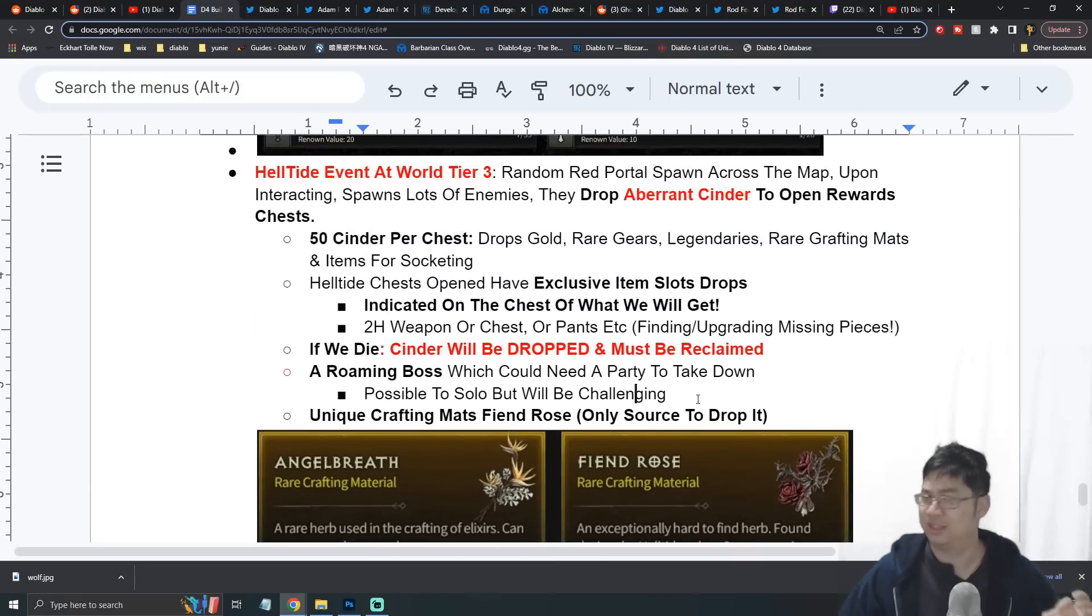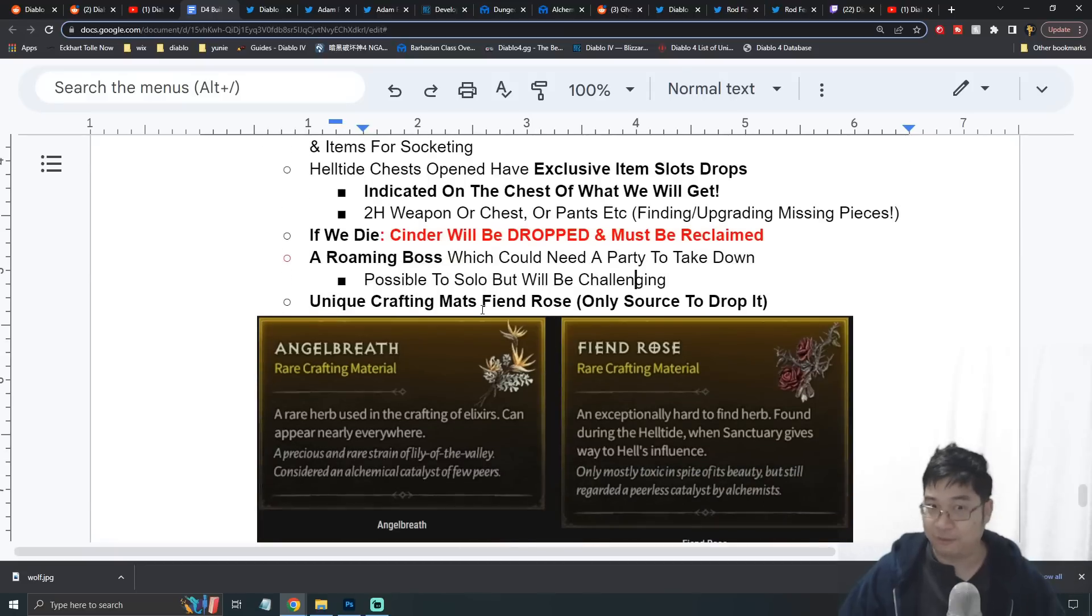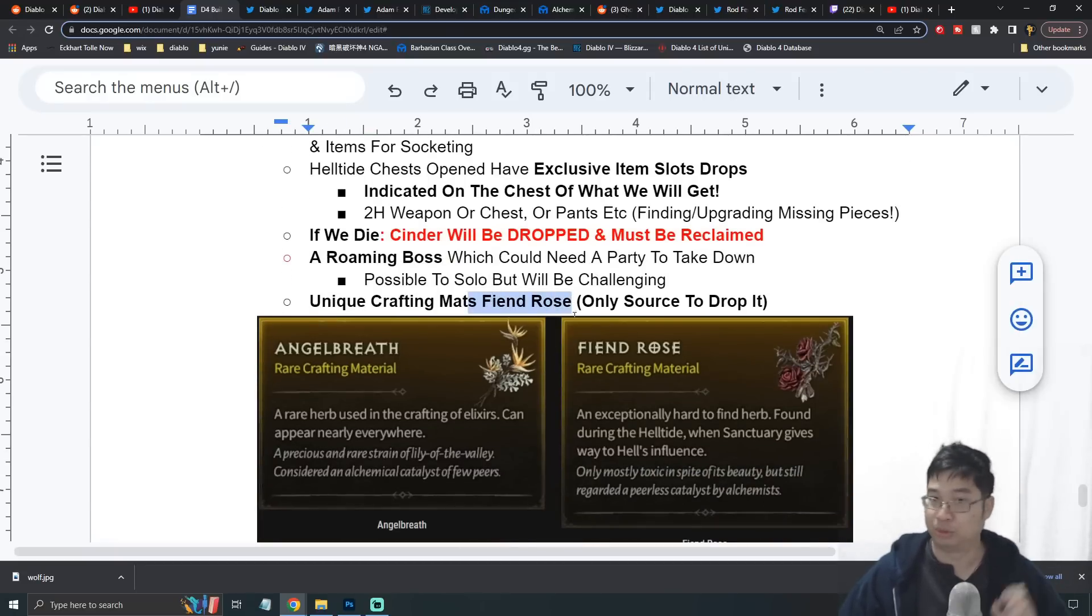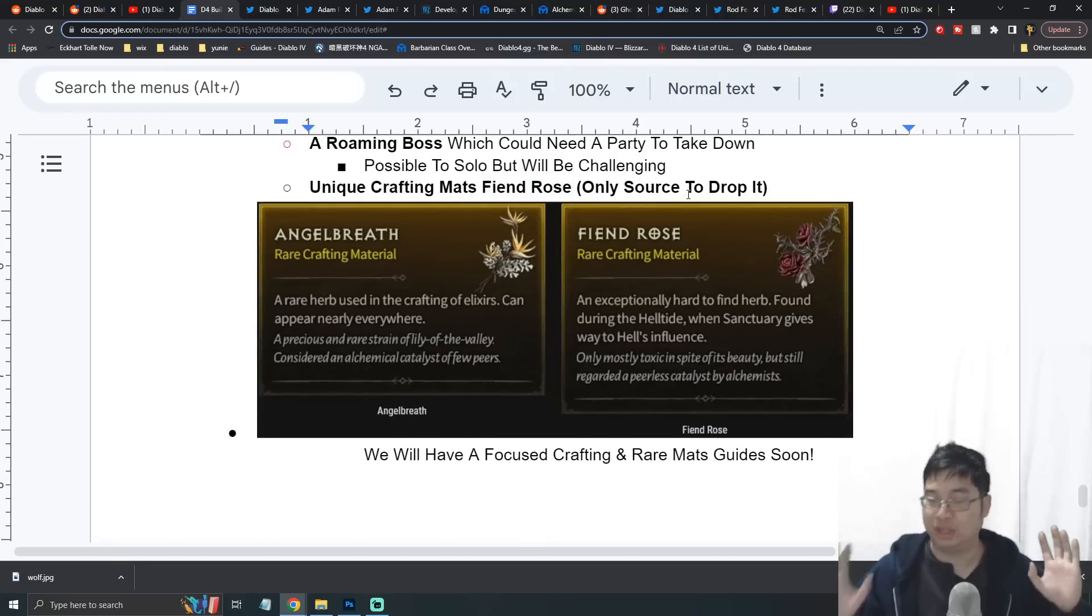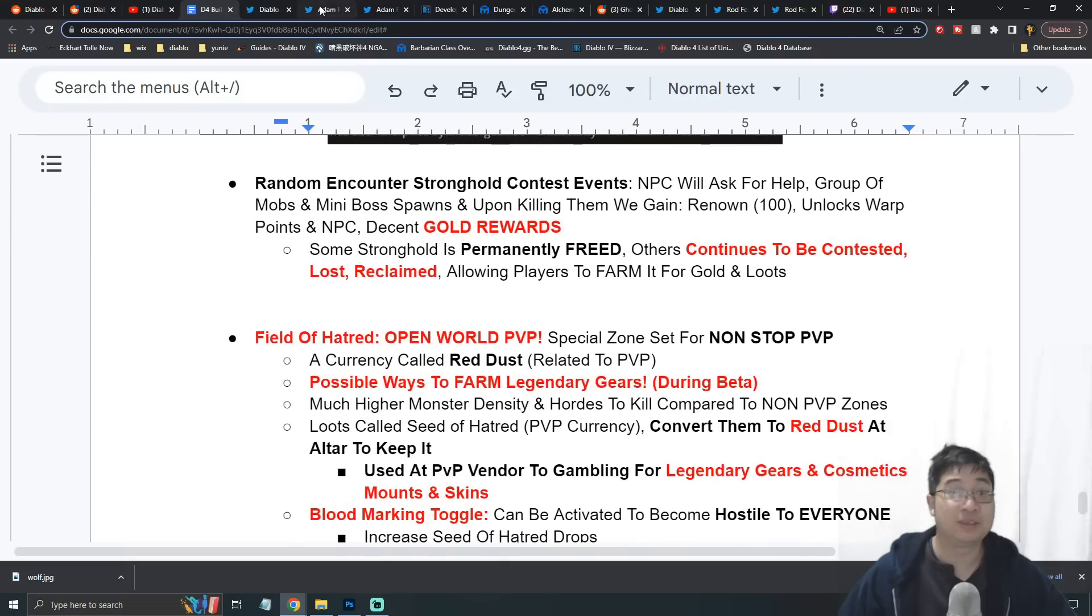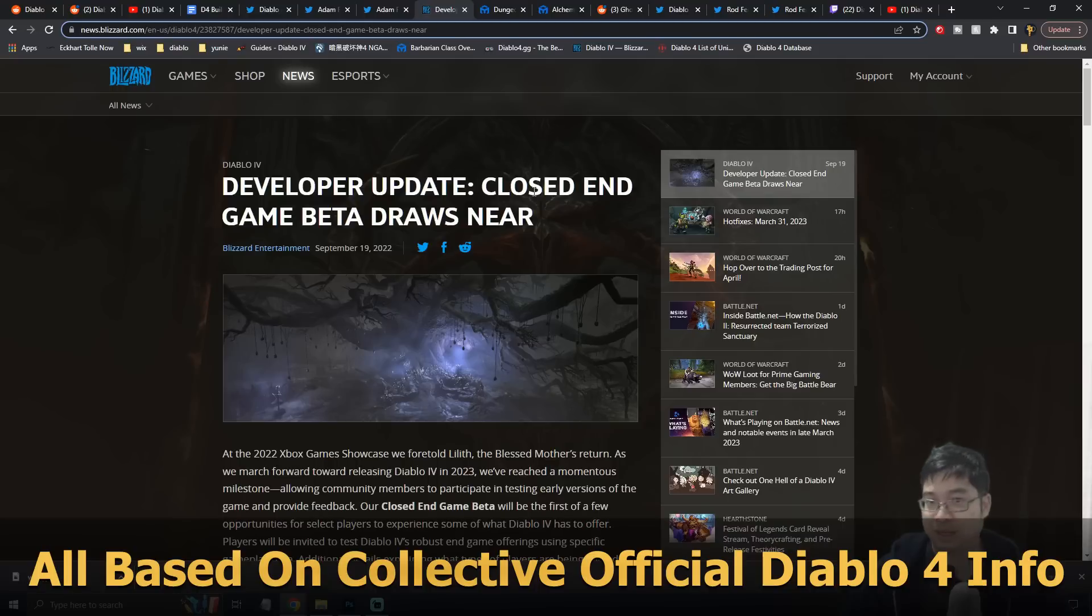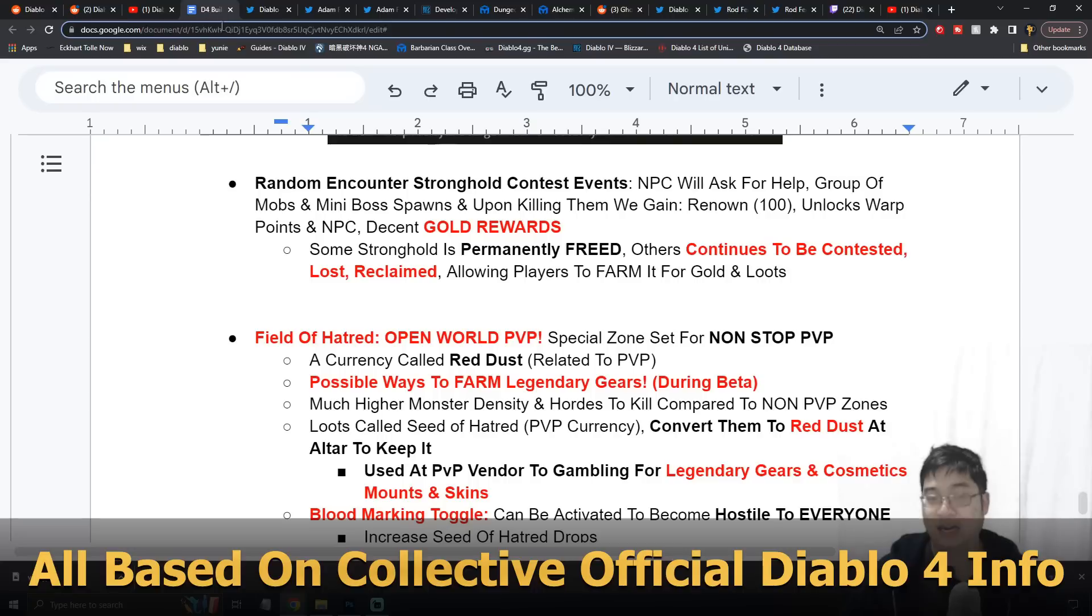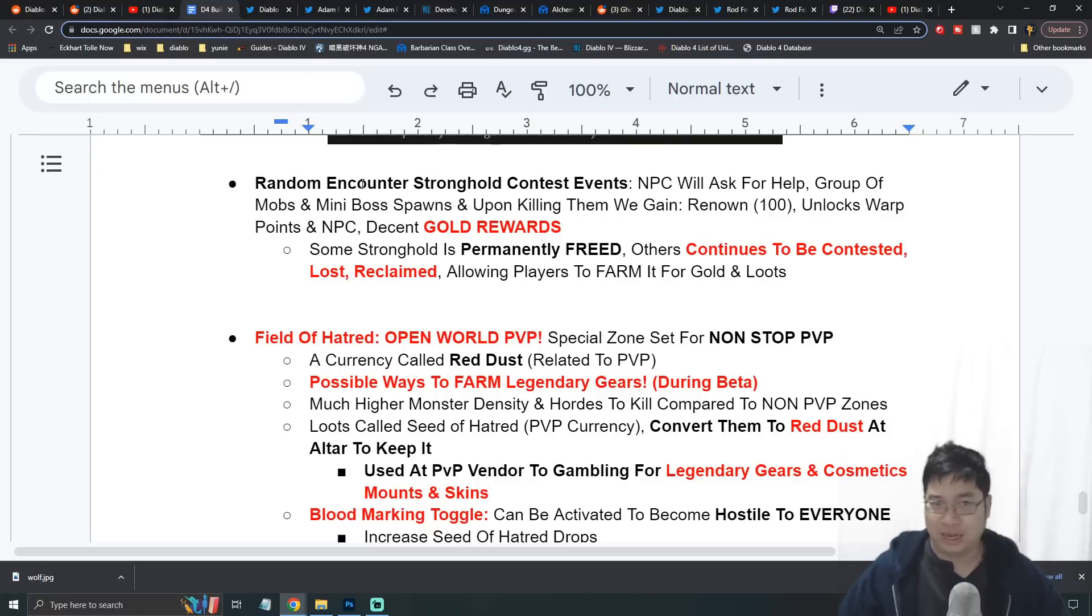Finally, you do really want to participate in the Helltide because it provides a lot of limited resources for crafting. One of the biggest examples will be the Fiend Rose, and this is over here - it's used to reroll legendary affixes which would be really important in the late game. Of course, we have lots of information now. Where I got my notes from: one major one is from the closed beta and also all the information from MaxRoll.gg. I have the links for you guys if you want to have a deeper read.